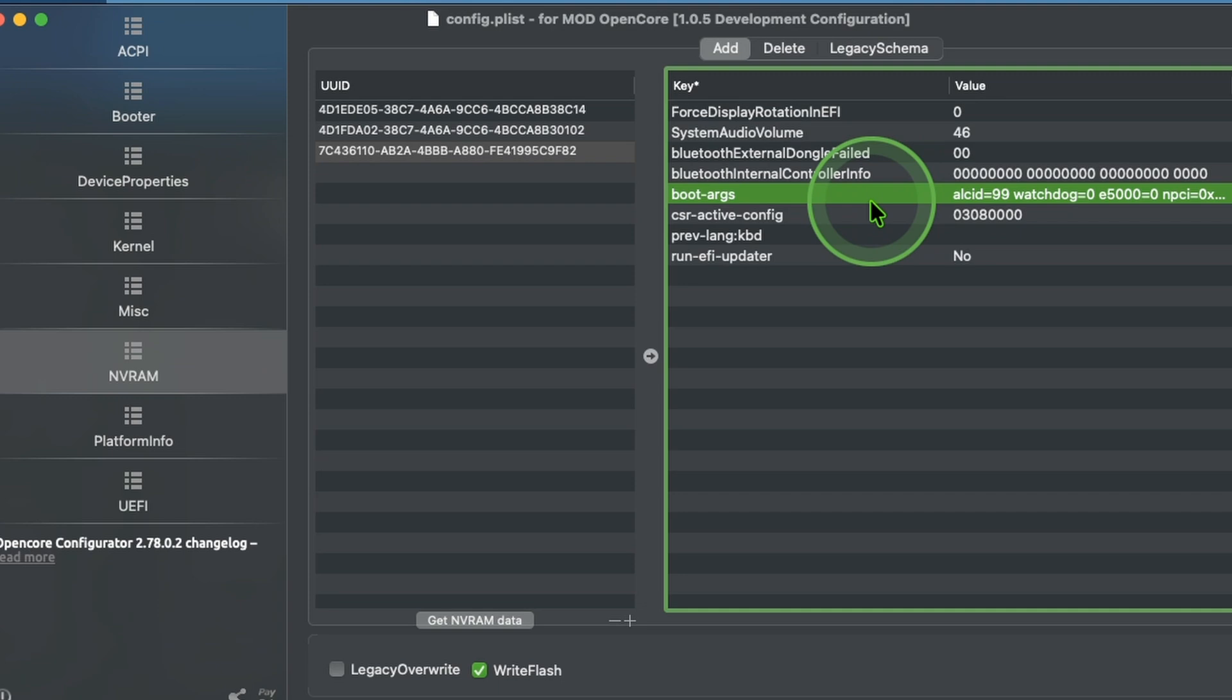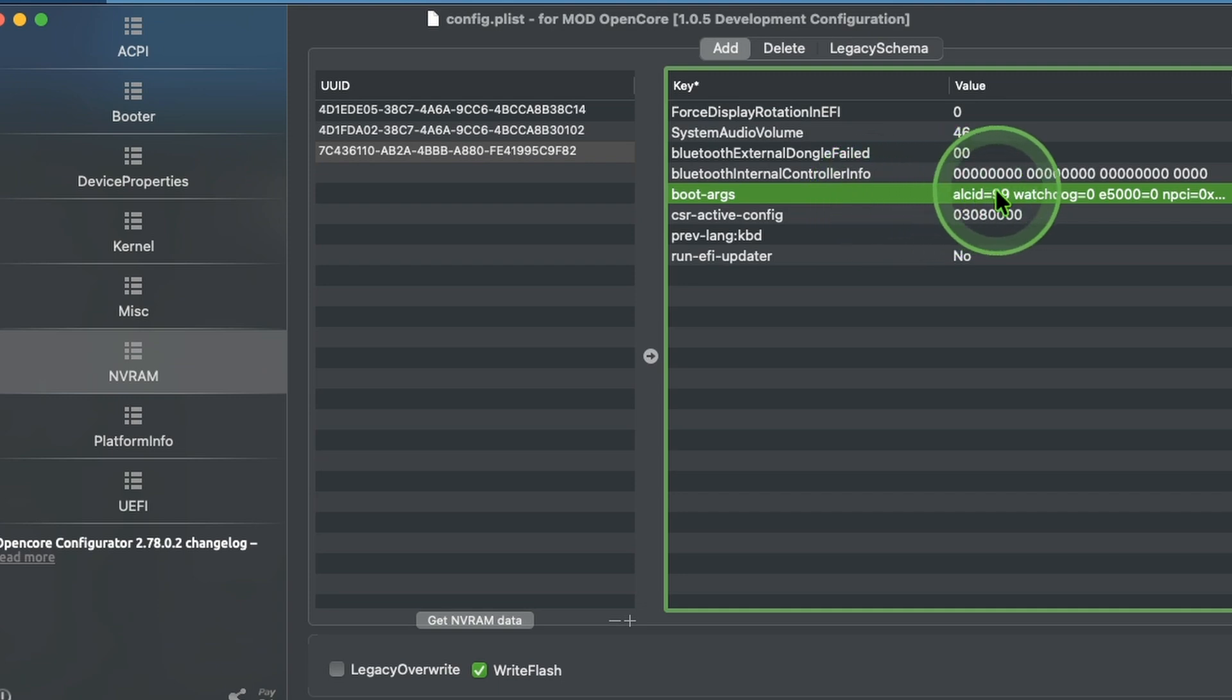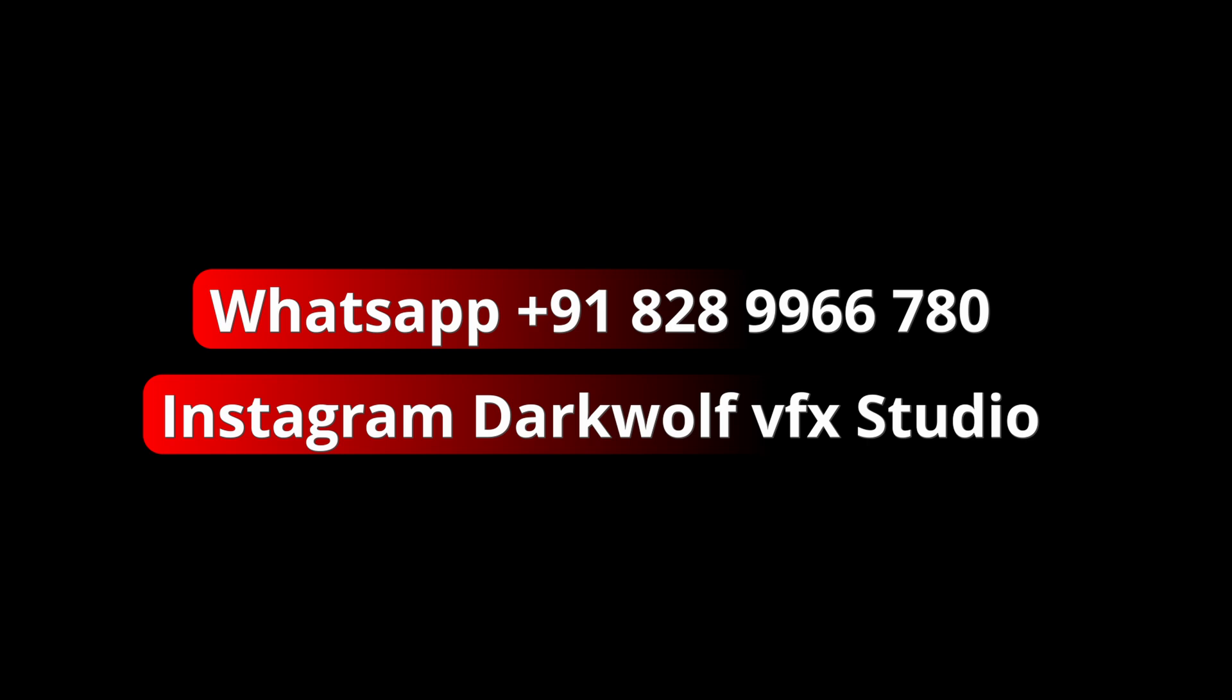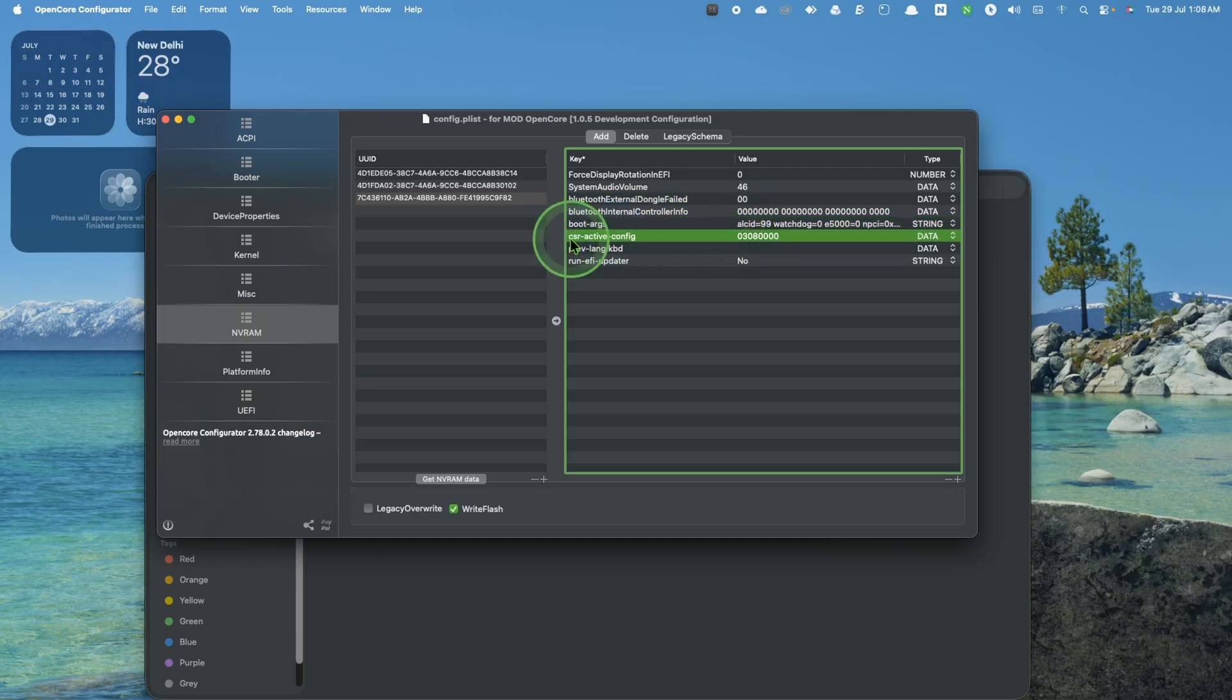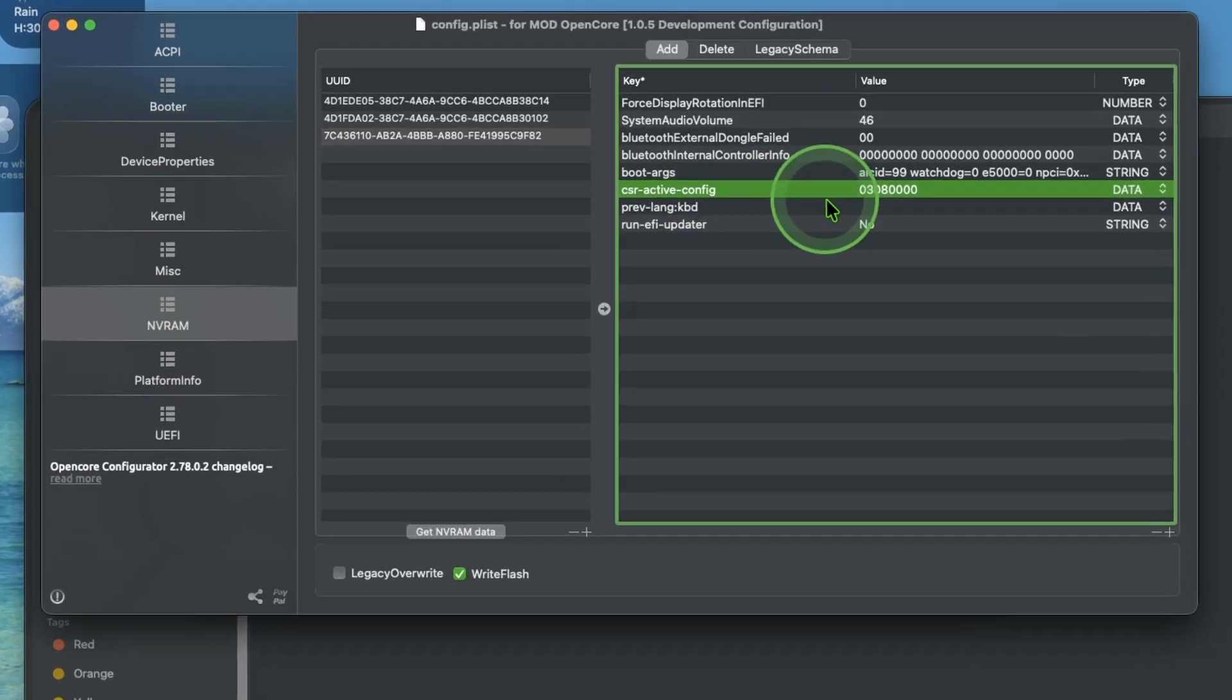If you don't know how to add ALC ID then go to description. I added a video for that. If you are confused or not able to install, then message me in WhatsApp or you can message me in Instagram. Both links are given in the description. After that change CSR active config to 03080000.